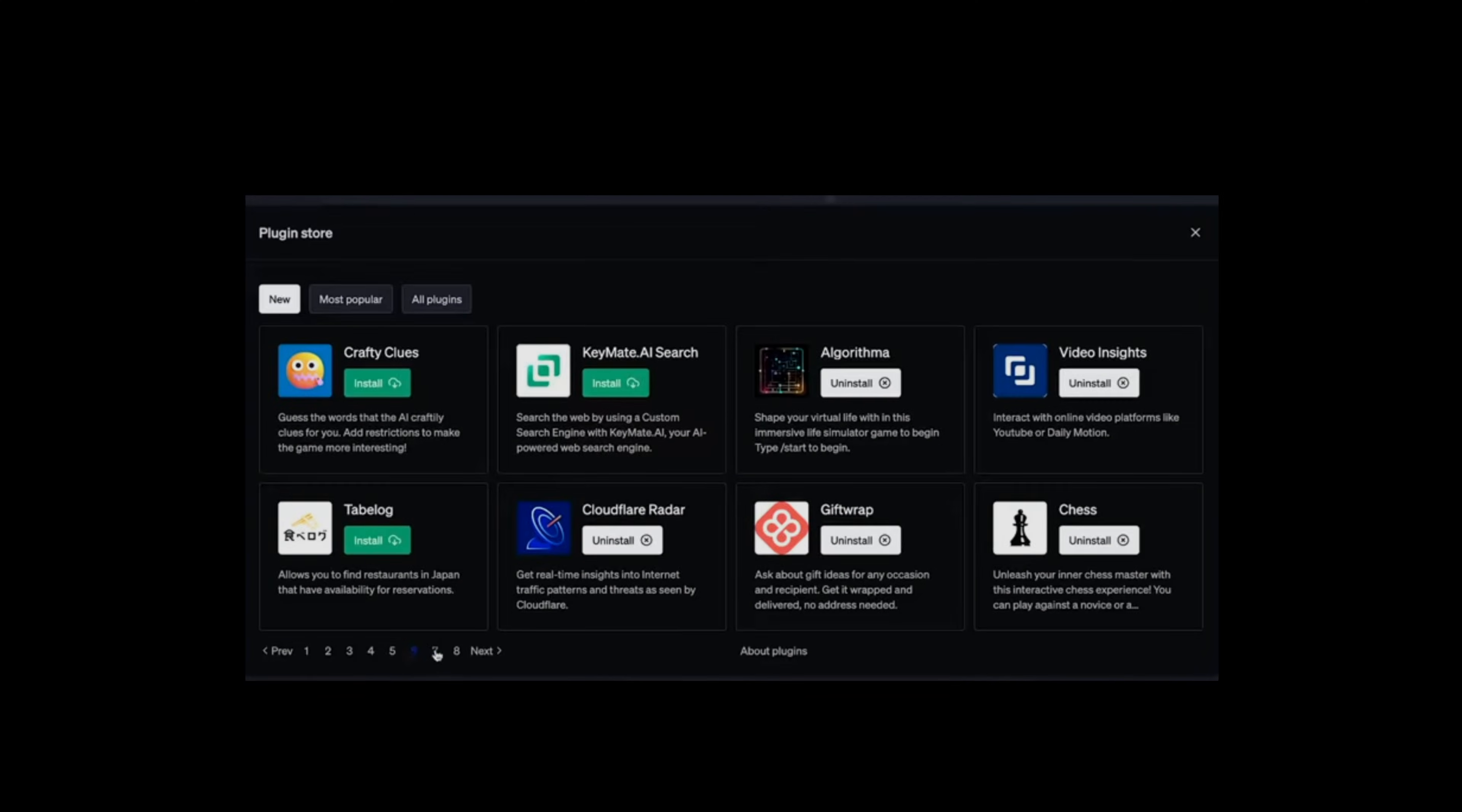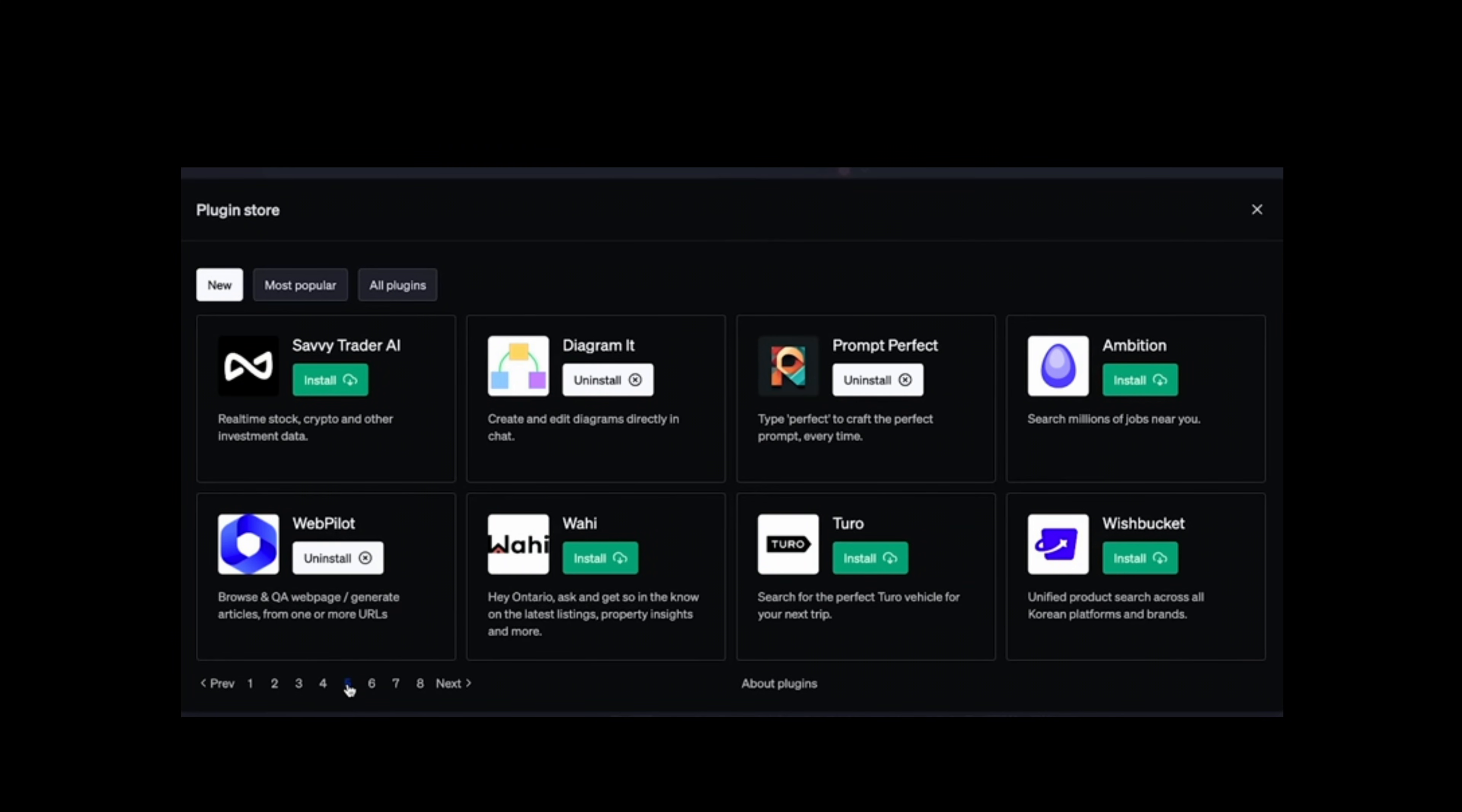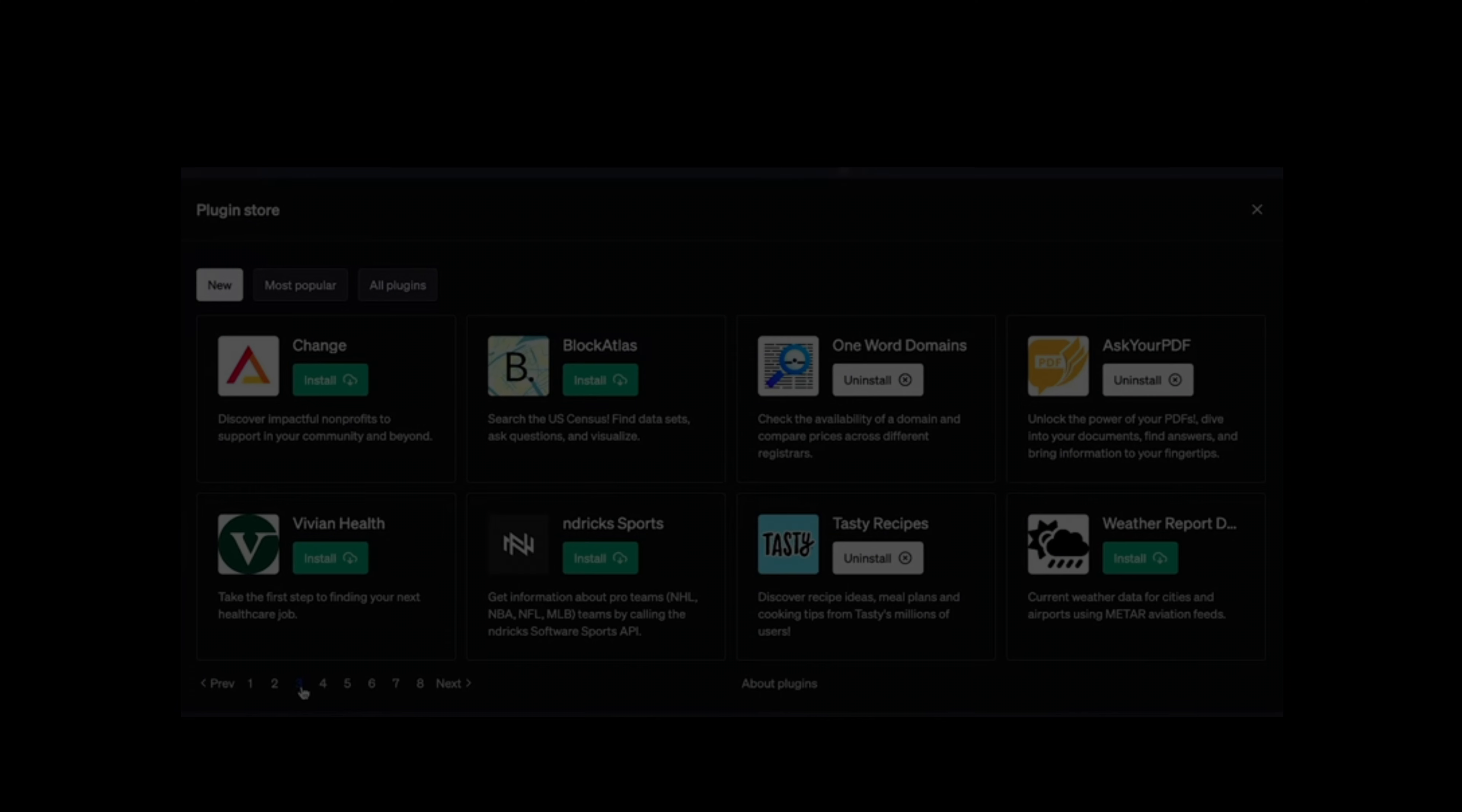I want to tell you about the latest ChatGPT plugins that can revolutionize your learning so I've gone away and I've found the best and I've put them together in a video here to help you learn anything 10 times faster.